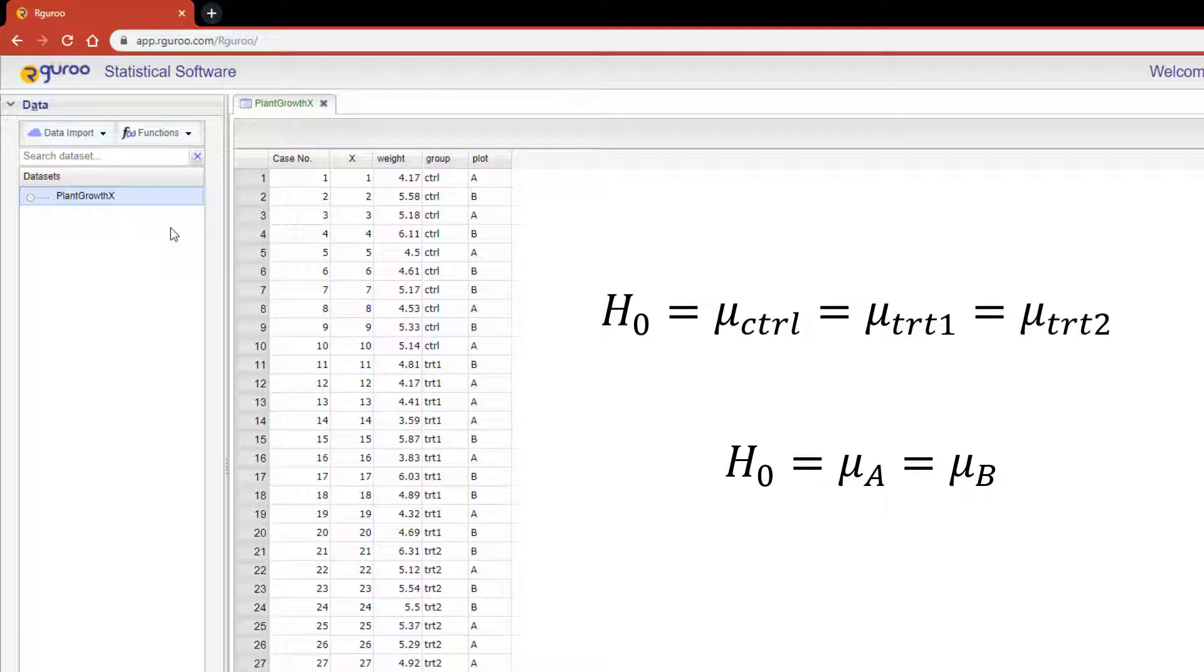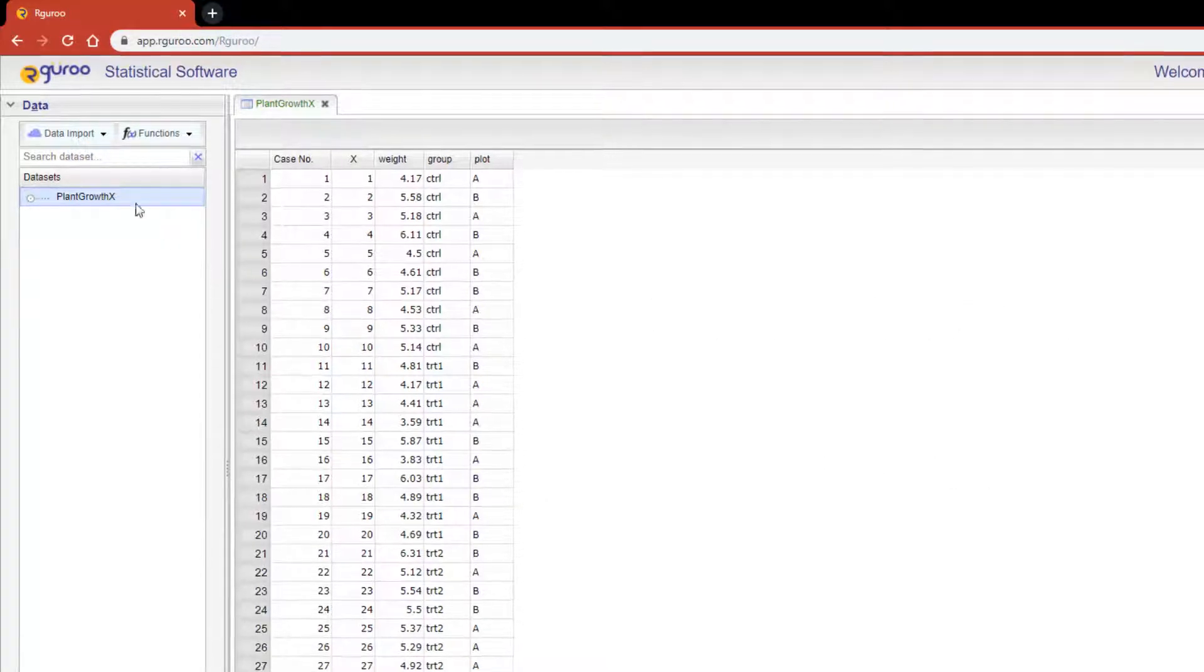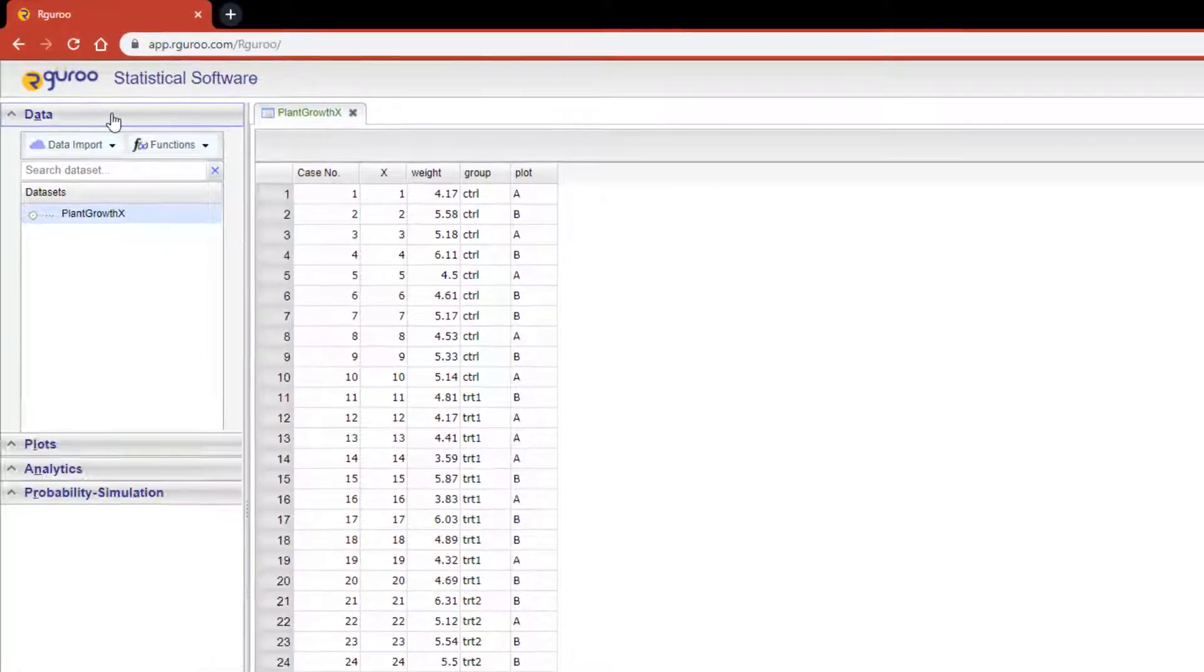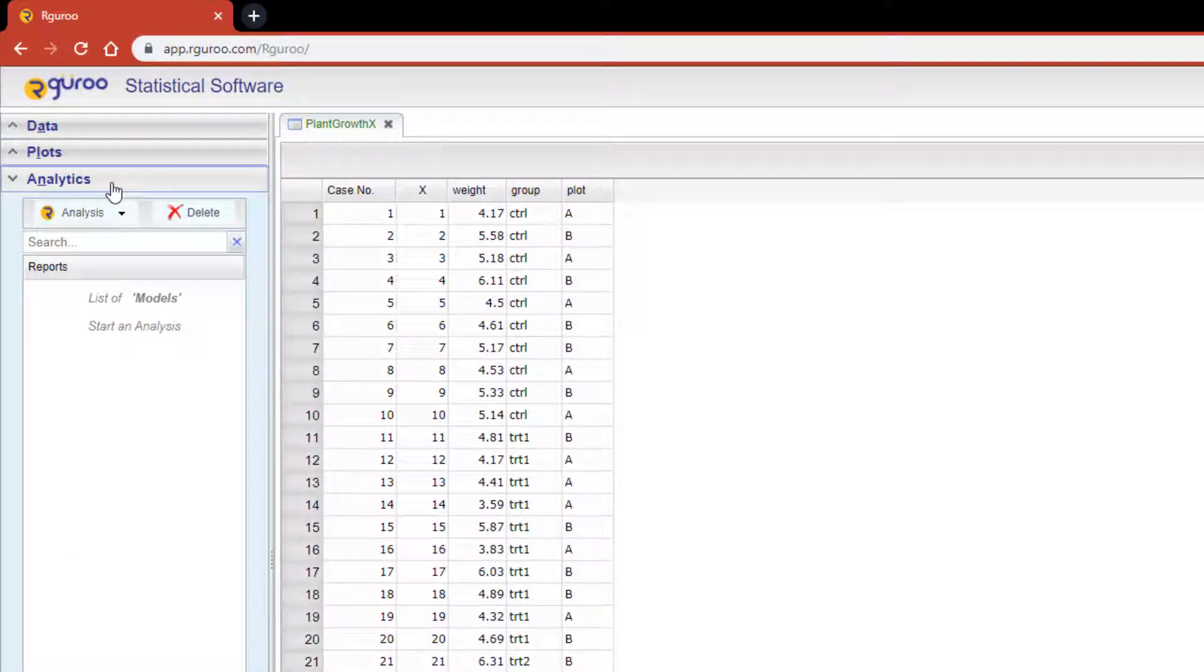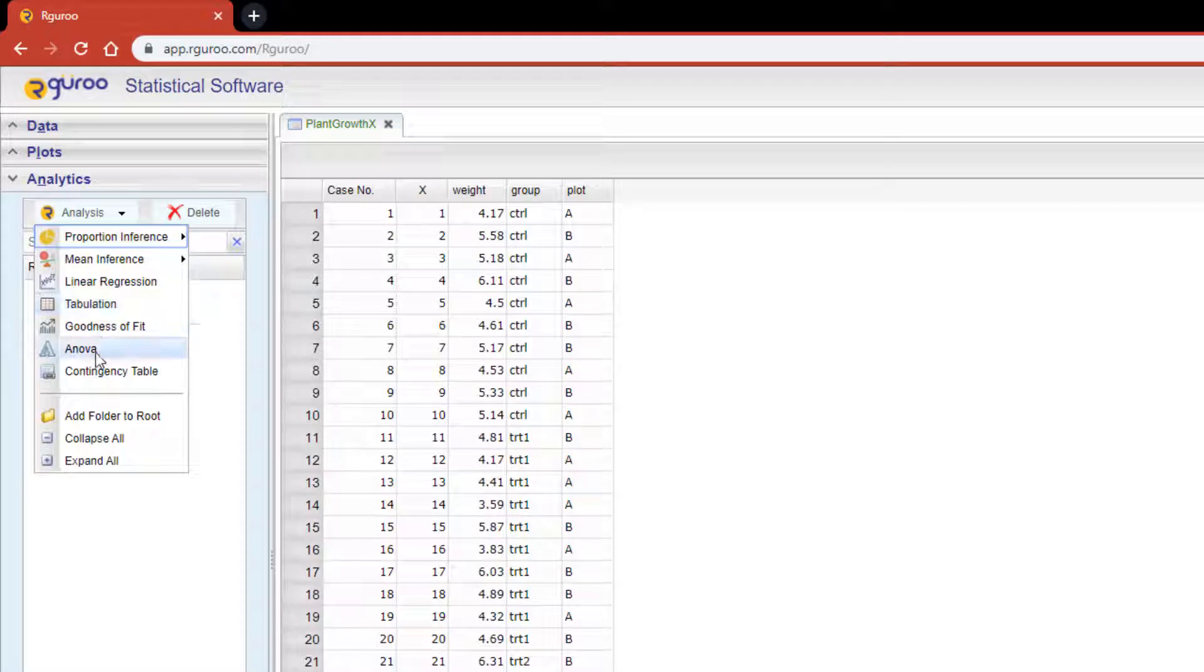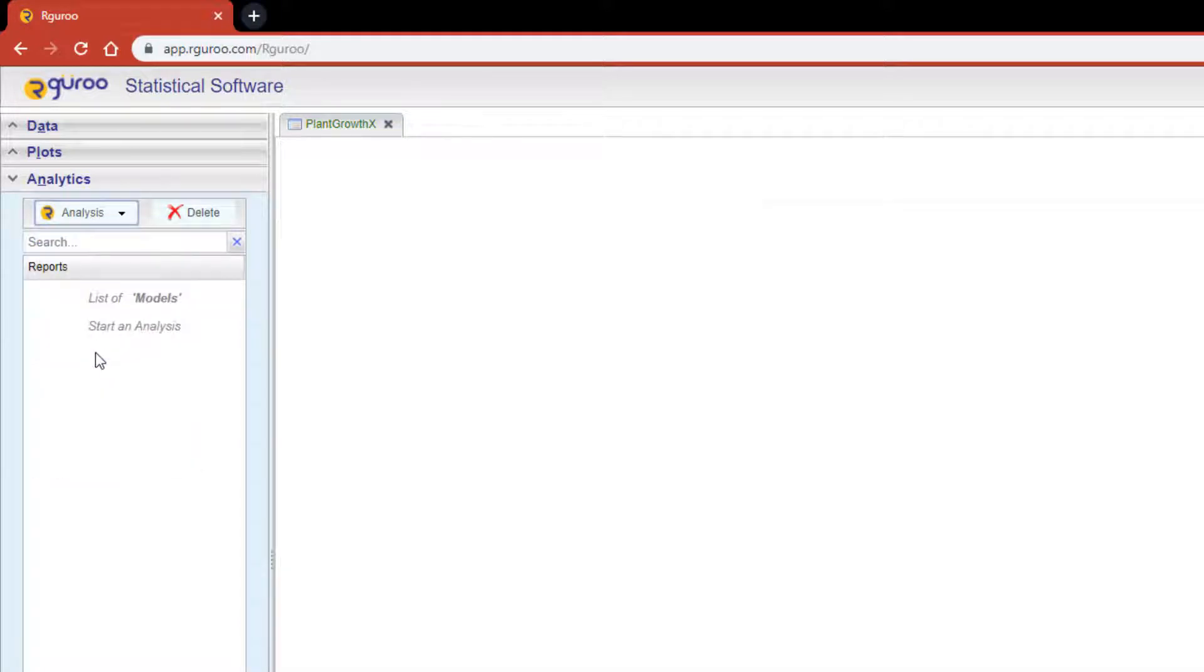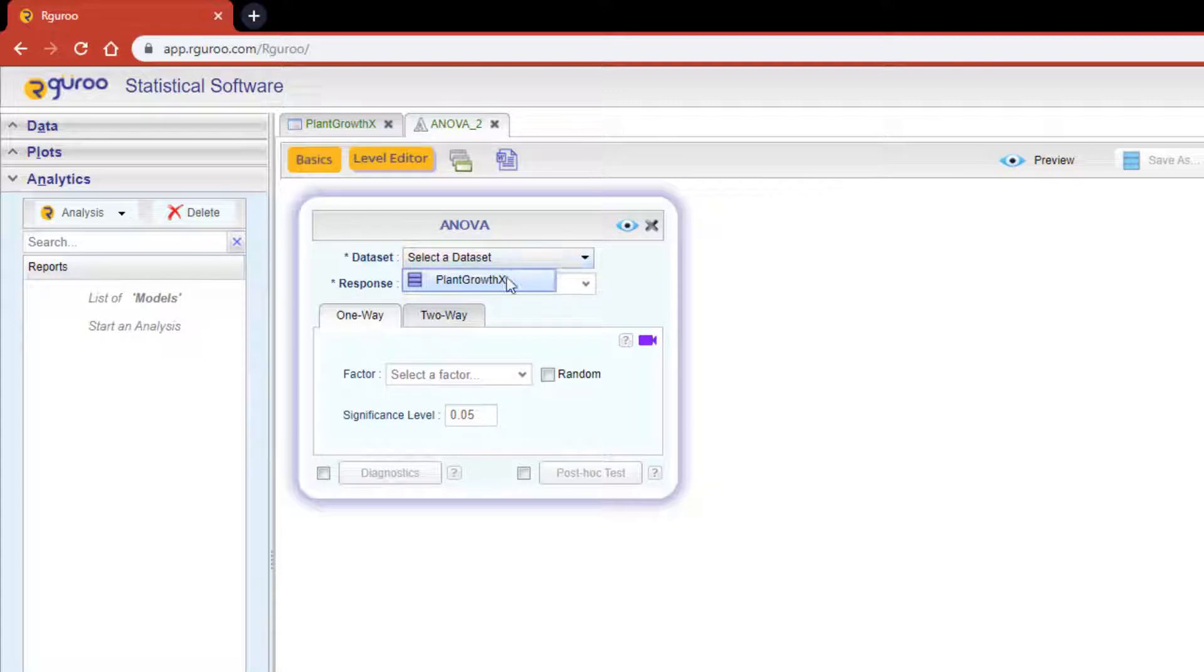From the analytics toolbar click on the analysis drop-down, then scroll over to ANOVA. Let's begin by selecting the dataset plant growth X from our drop-down.